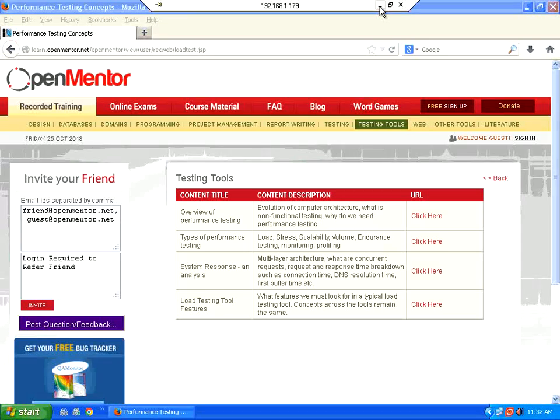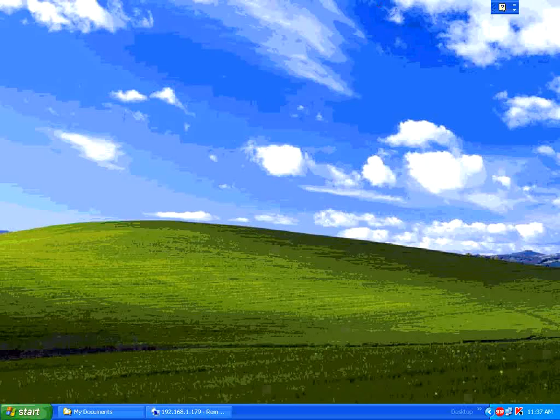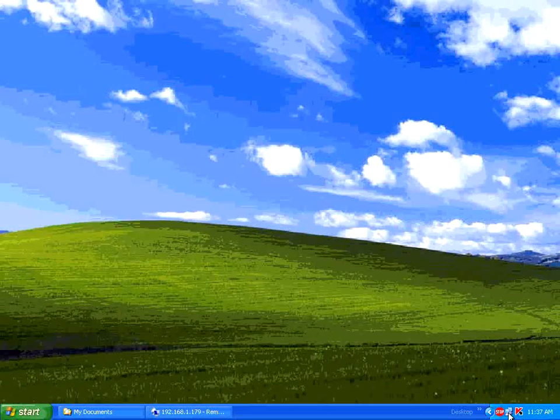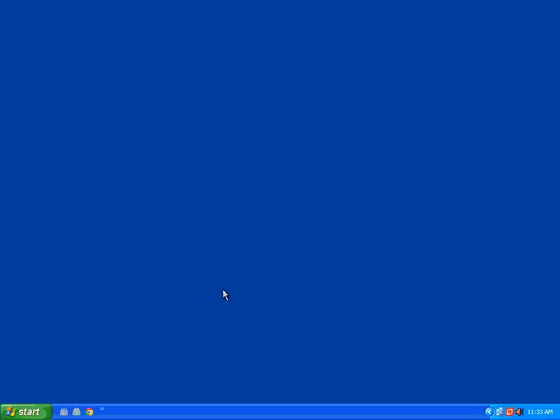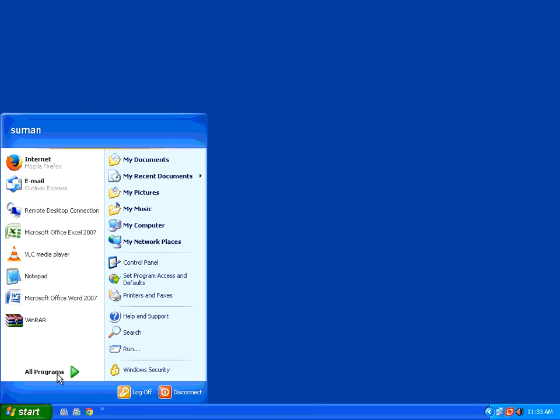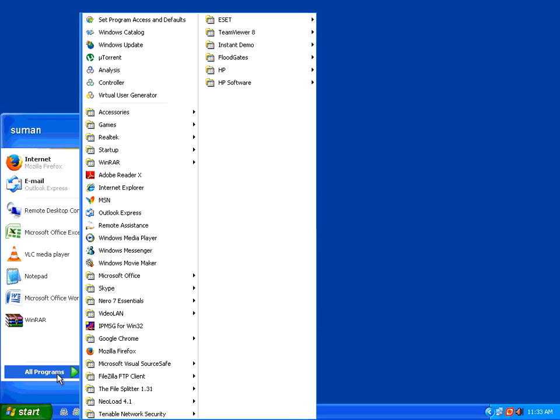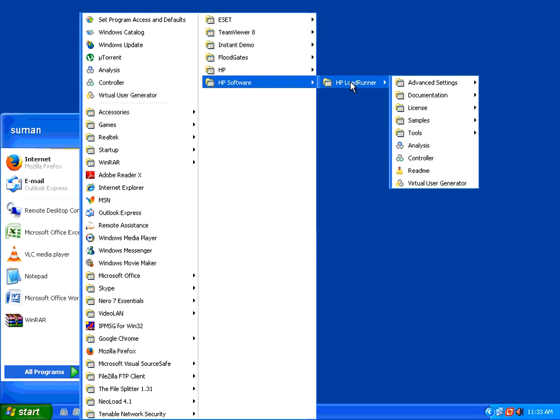We will now go to LoadRunner. Once you go to HP site, register and then download LoadRunner and install, you will get this in your start menu. We have installed LoadRunner 11.5 evaluation version. This is strictly for self-learning purposes. If you want to use it for commercial purposes, please contact HP for licensing policies.